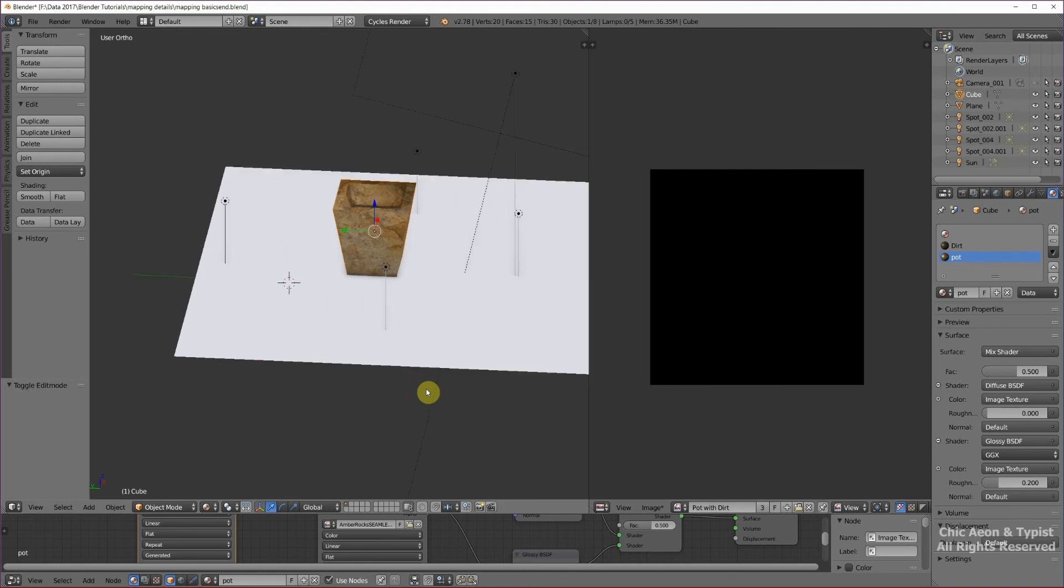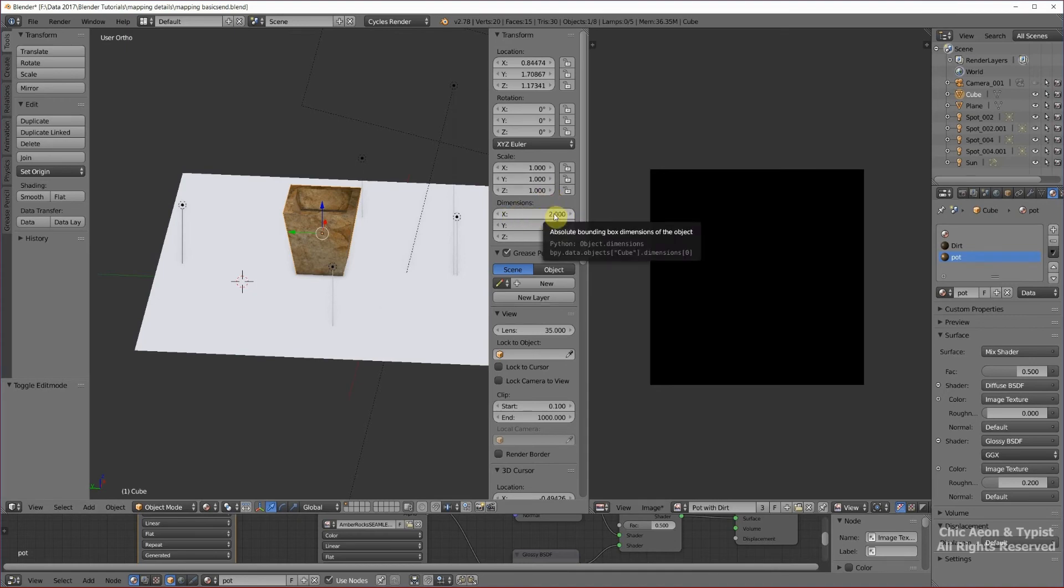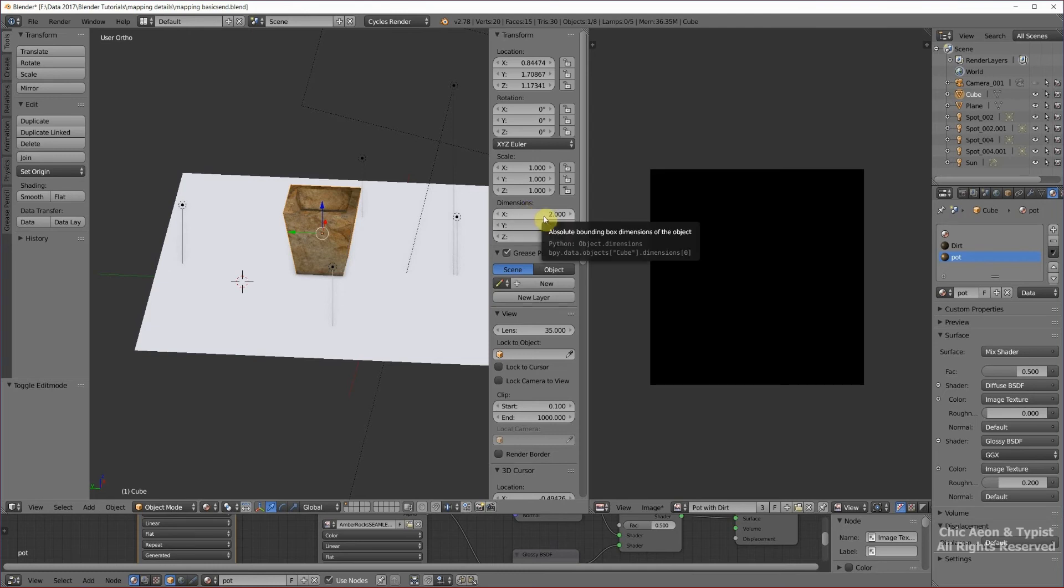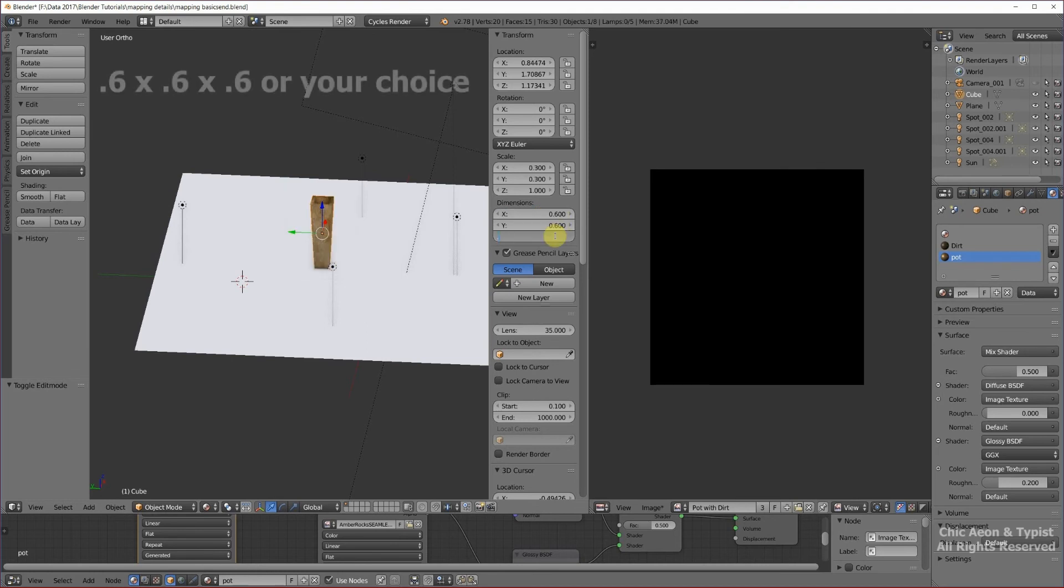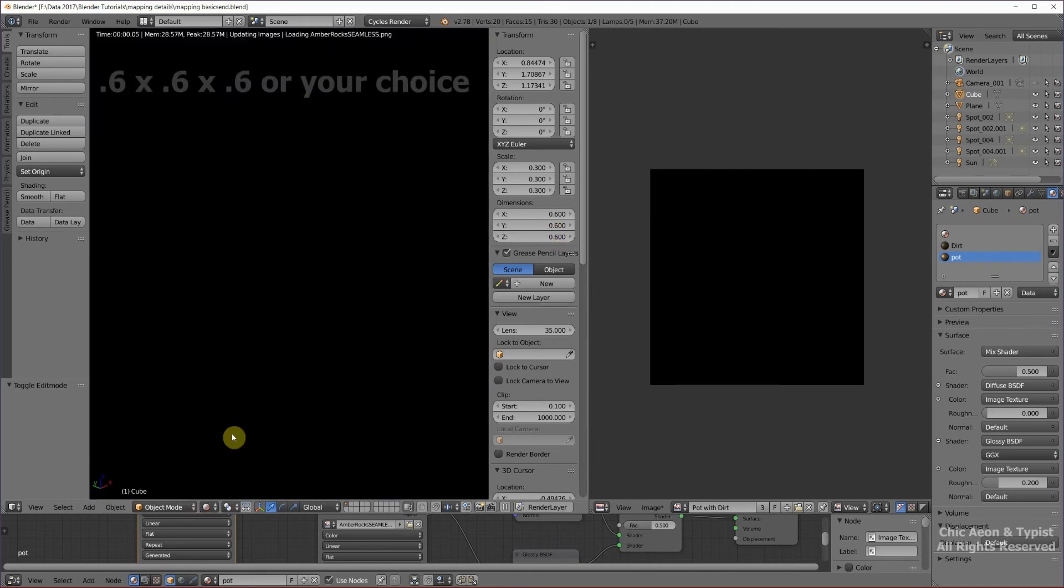This tells us the size of our pot, and we know that the default cube is two by two by two, and so that's pretty much what this is. And that's a really big flower pot. So let's make this 0.6 and 0.6. Now let's look at this in rendered mode.